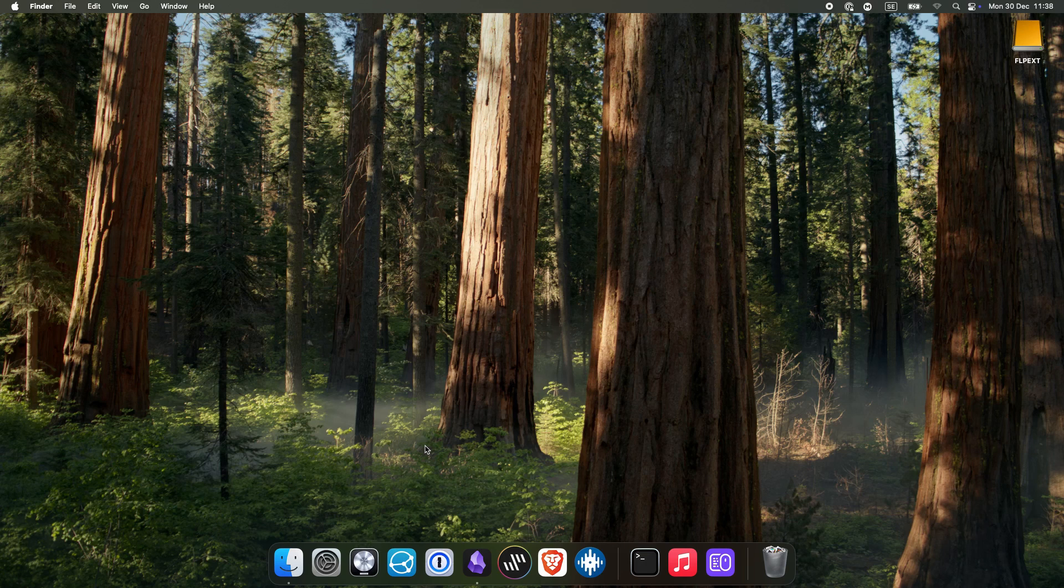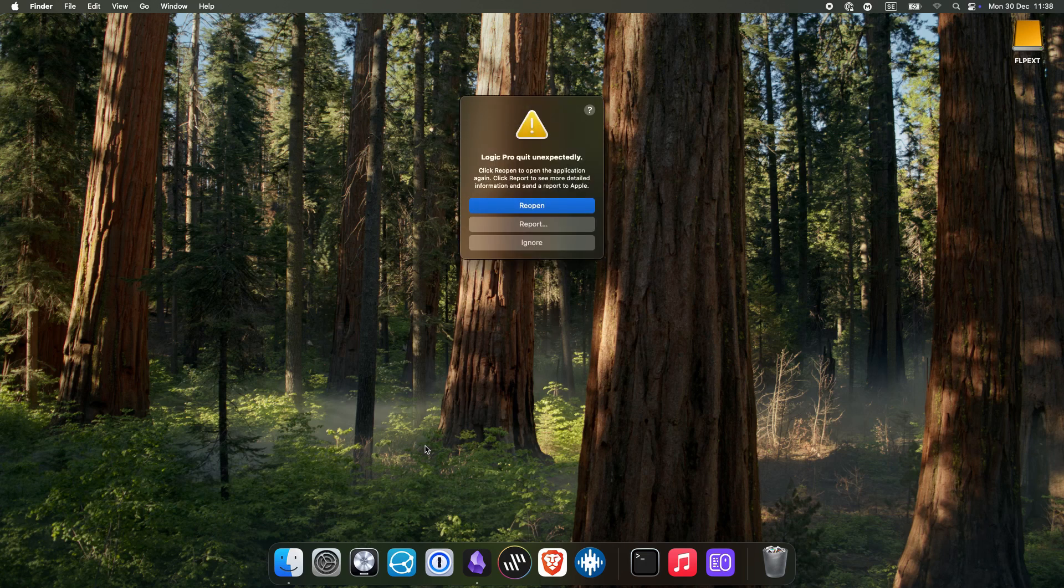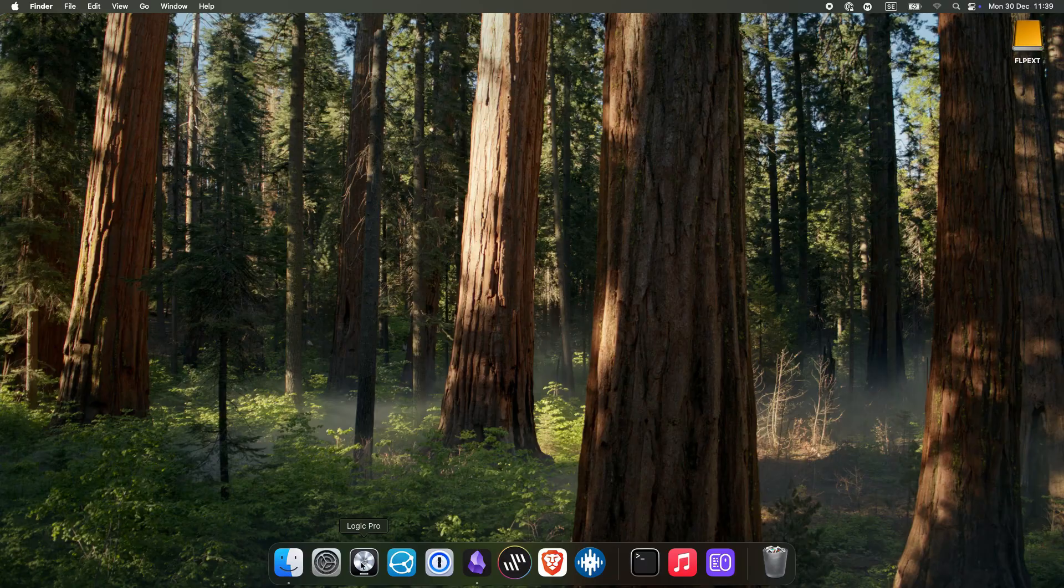Alright so Logic Pro has suddenly stopped working, well let's see if we can fix that.